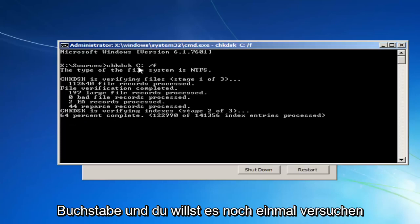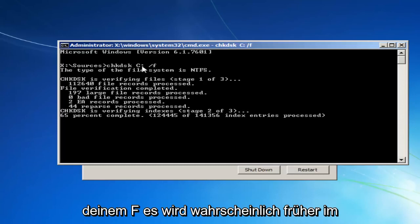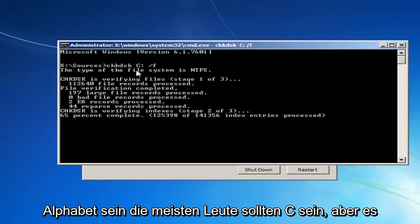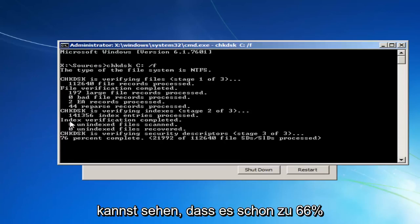If you're not seeing it look like this and it doesn't begin scanning, it probably means that that's not the correct letter. And you want to try it again, preferably with the letter D or E or F. It'll likely be earlier in the alphabet. Most people should be C, but it can be a little bit different. And you can see it's already about 66% done.